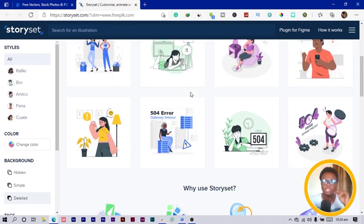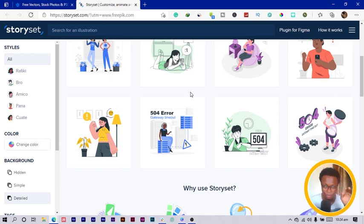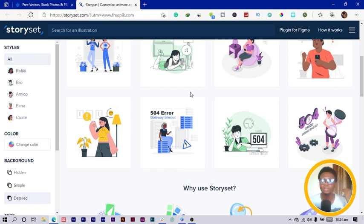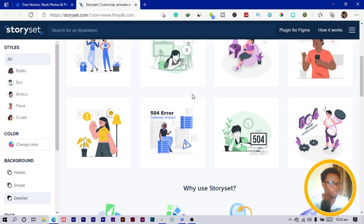The interesting thing about this is you can download them in PNG and SVG. If you need illustrations for your website, this is the best place to come to get all of them.